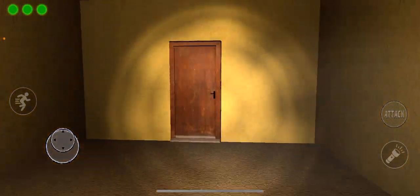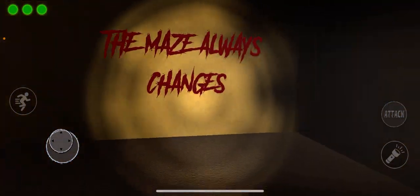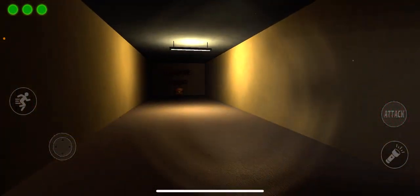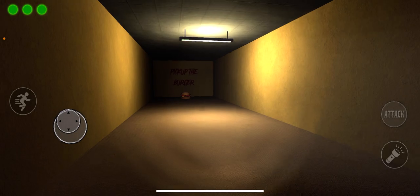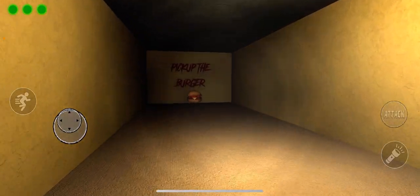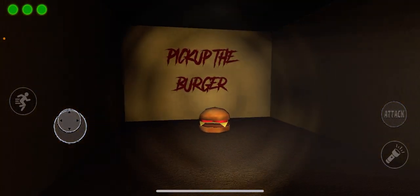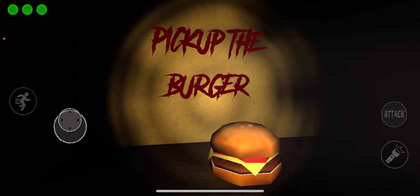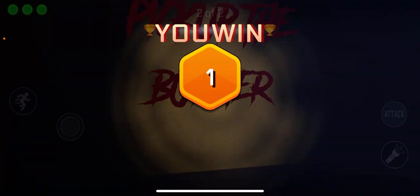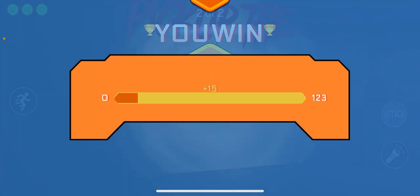But yeah, this is just like a re-touch. The maze always changes. Pick up the burger. This is just like a re-touch of that Buff Imposters. Like in the first, he doesn't just start...